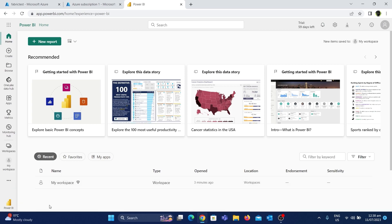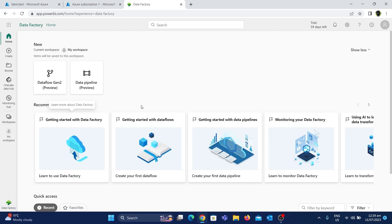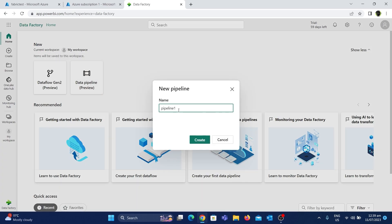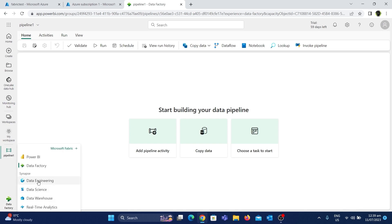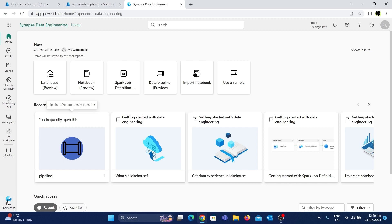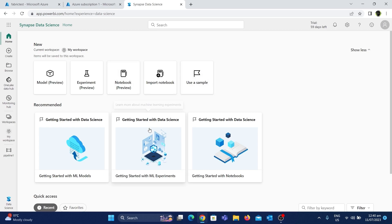Now I'm going to click the Power BI icon and choose the Data Factory component. Using this we can use Fabric's Data Factory features such as creating pipelines, dataflows, etc. For example, let's click the Pipeline option to create a new pipeline and click Create to create a sample pipeline. As you can see, there is a separate UI to work with Data Factory pipelines in Fabric, and similarly there are separate UIs for each of the other Fabric components like Data Engineering and Data Science.